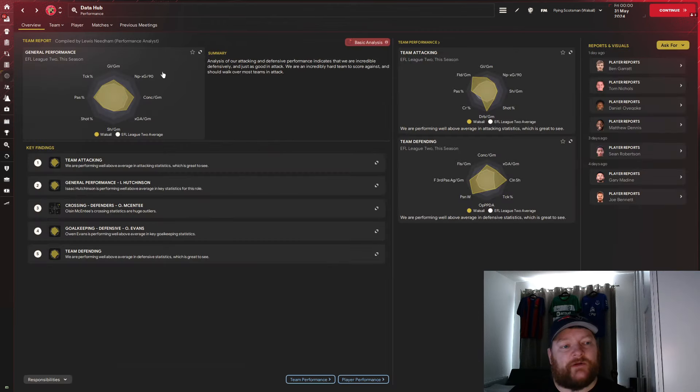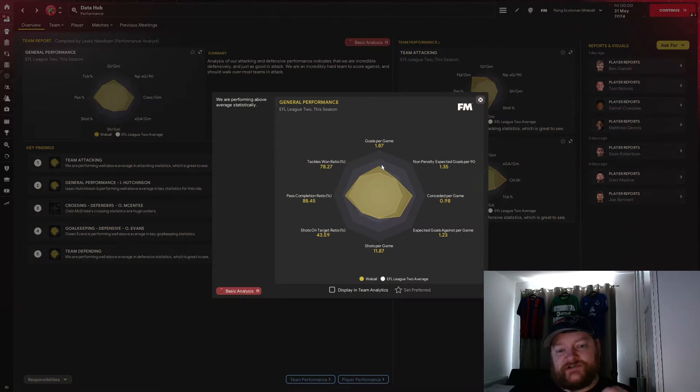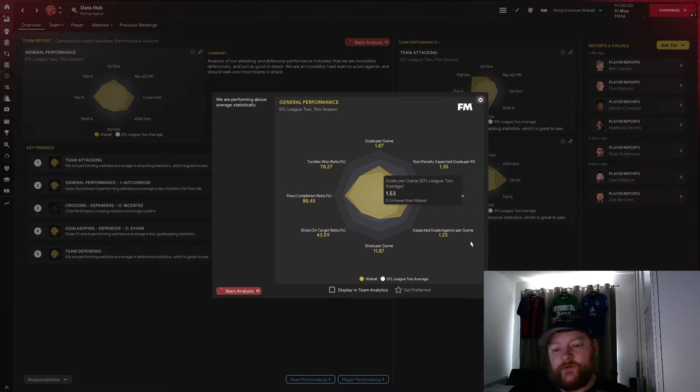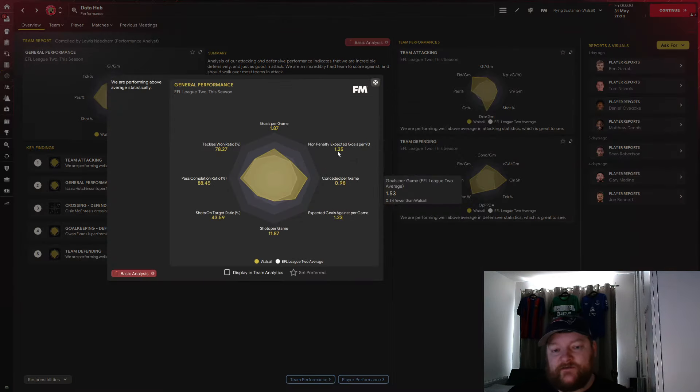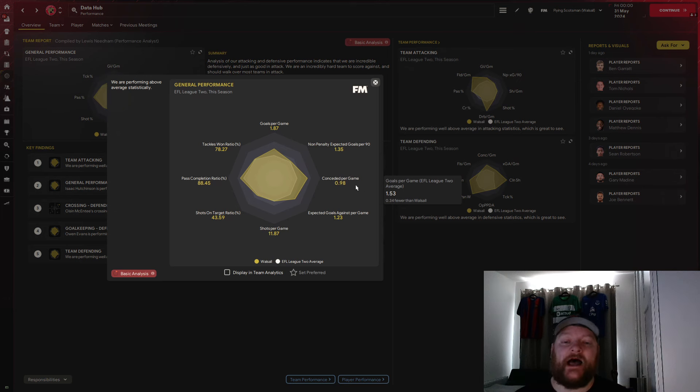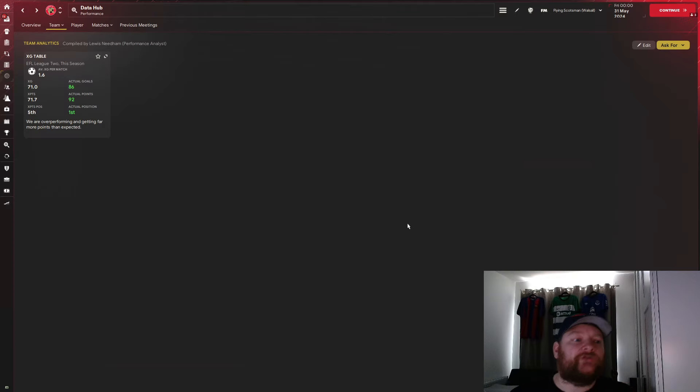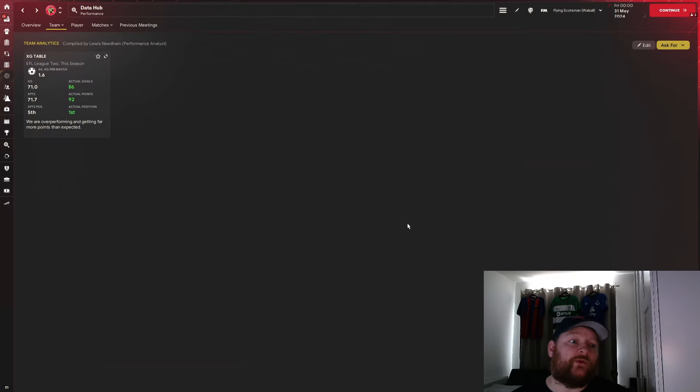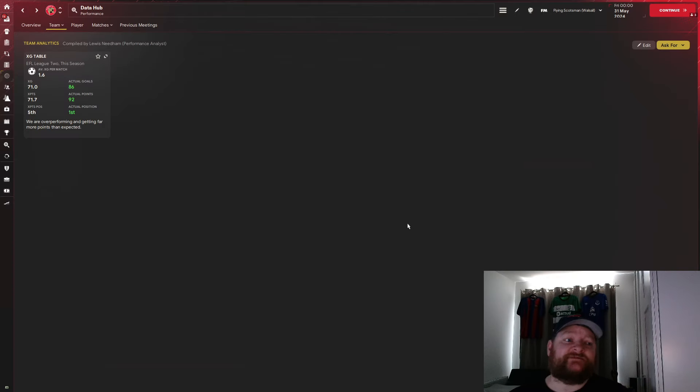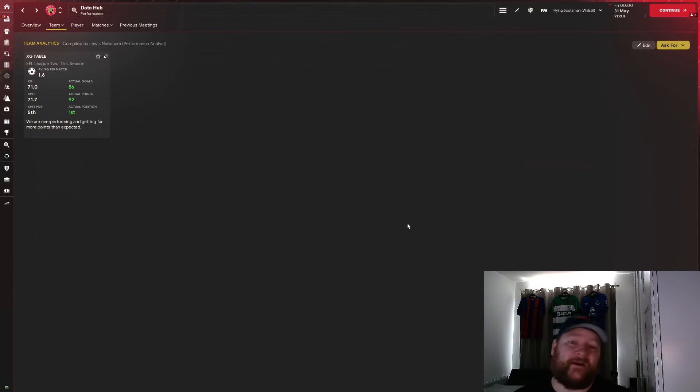We'll now switch to the data hub. We can see here, managed to get 1.87 goals per game from an xG of 1.35. In terms of goals conceded, just again under 1.98. Absolutely phenomenal. And looking at team performance, we can see we're expecting to get 71 goals, we managed to get 86. Expected points finish on 71, we managed to get 92. We were expecting to finish in fifth, but we have bettered that by quite some distance and finished in first place.